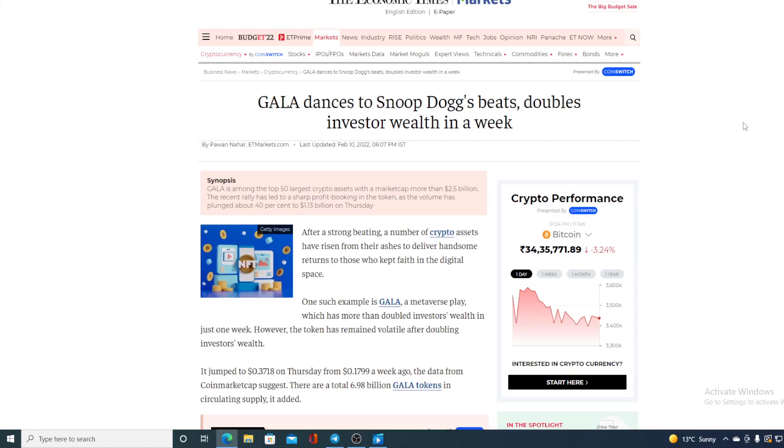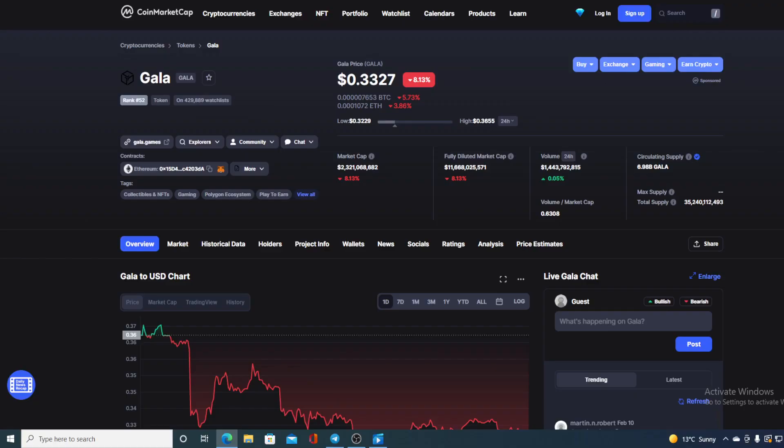Check out this amazing news folks. GALA dances to Snoop Dogg's beats, doubles investors wealth in a week. Now how amazing is that? Hello everyone and welcome to a place where we tell you everything you want to know and everything you need to know regarding your favorite cryptocurrency. In this video we are going to be talking about GALA token and GALA games.